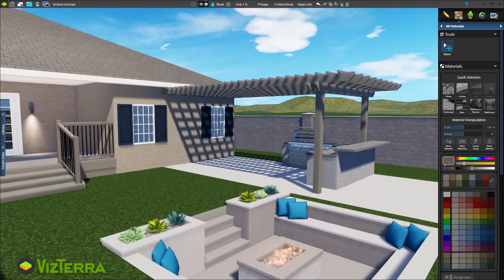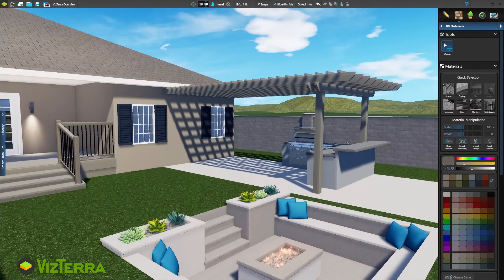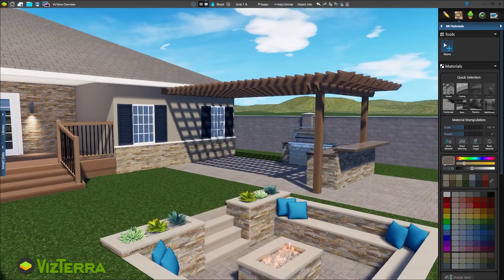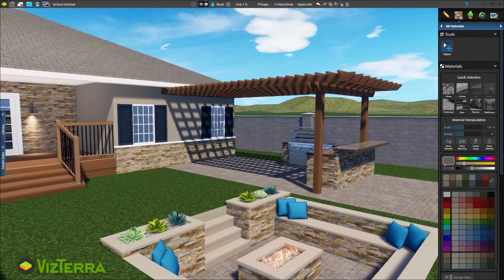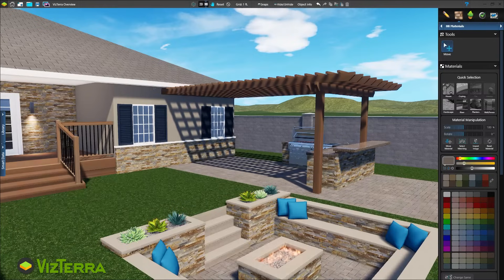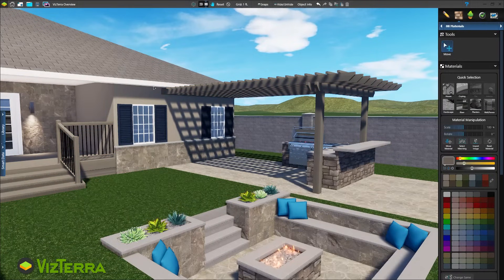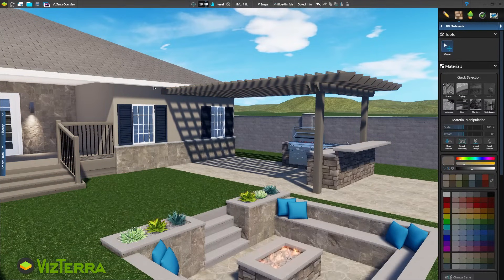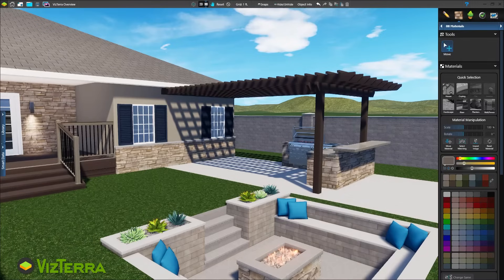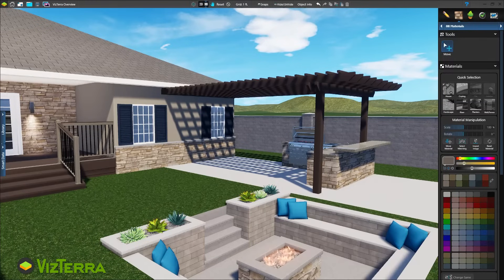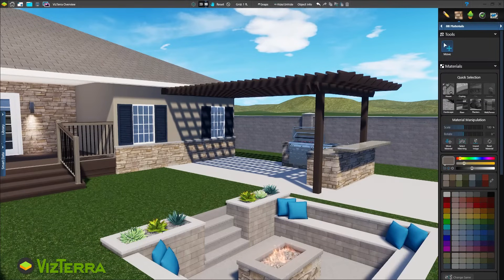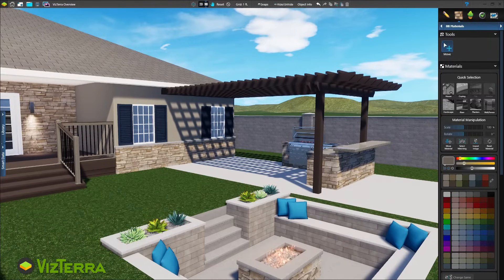Start by showing your client's standard finishes. Then reveal the upgrades, pavers or flagstone, stacked stone or ledge stone. When your client sees these higher end products in their design, they're willing to spend more because they see the beauty and understand the value behind the upgrades.